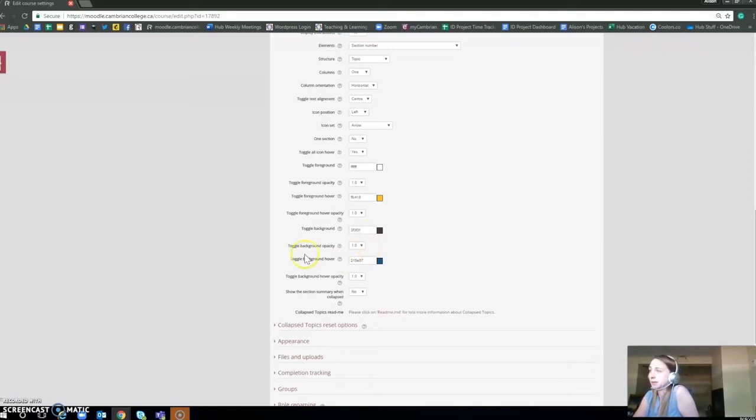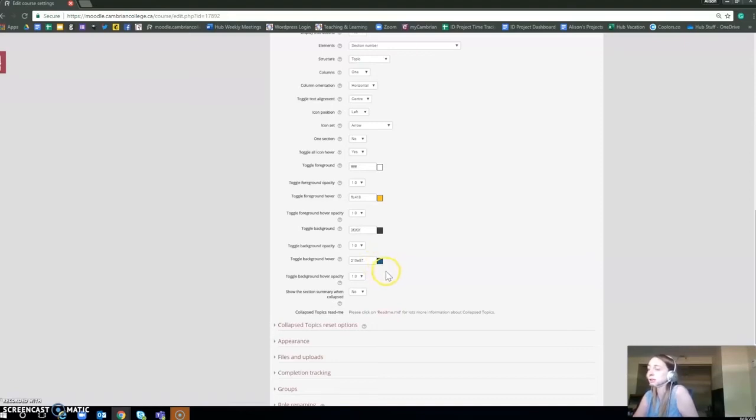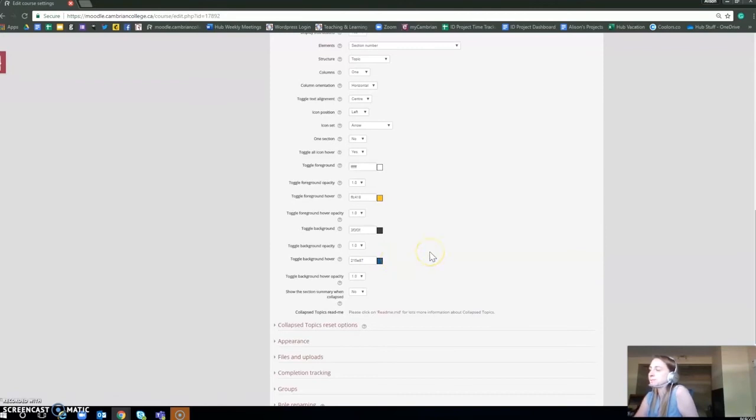The toggle background hover is the main background. If you hover over it, it changes colors. Again, you don't have to change it. You can keep it the same. It's whatever you prefer.